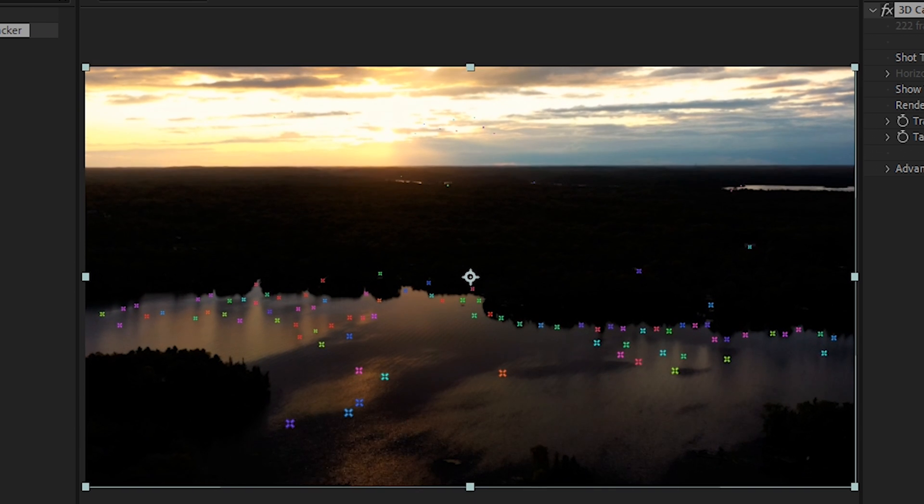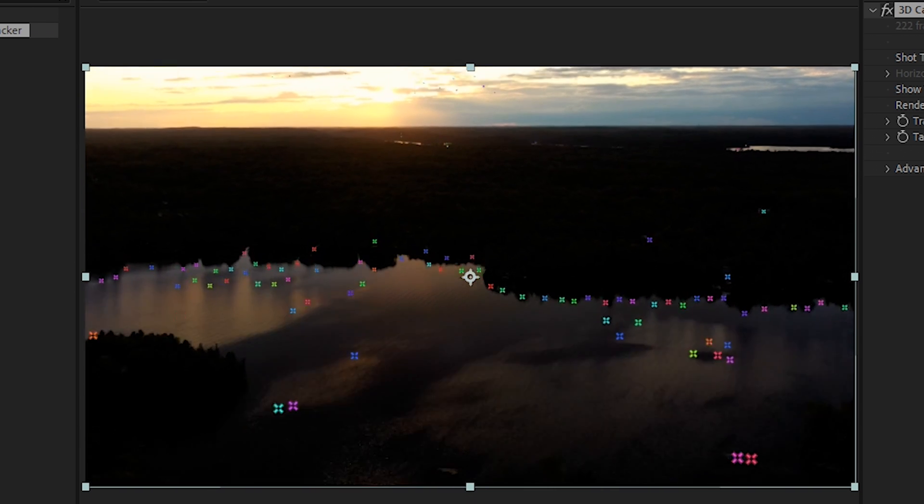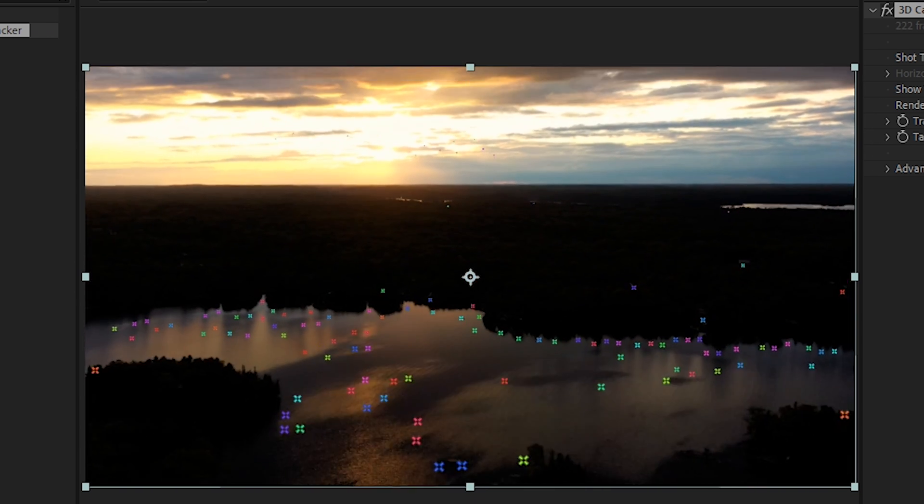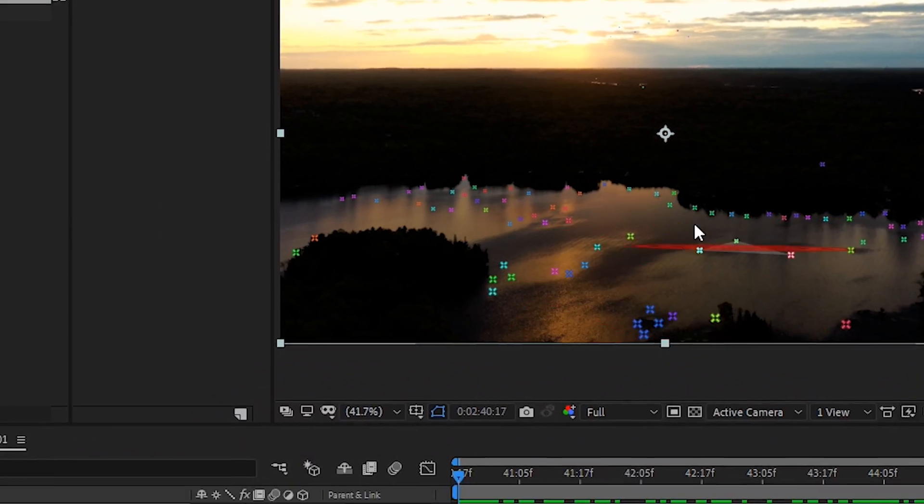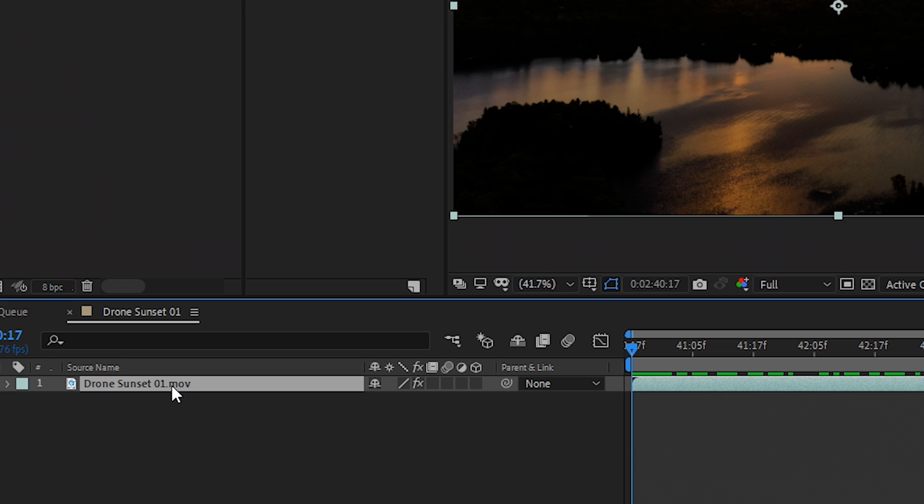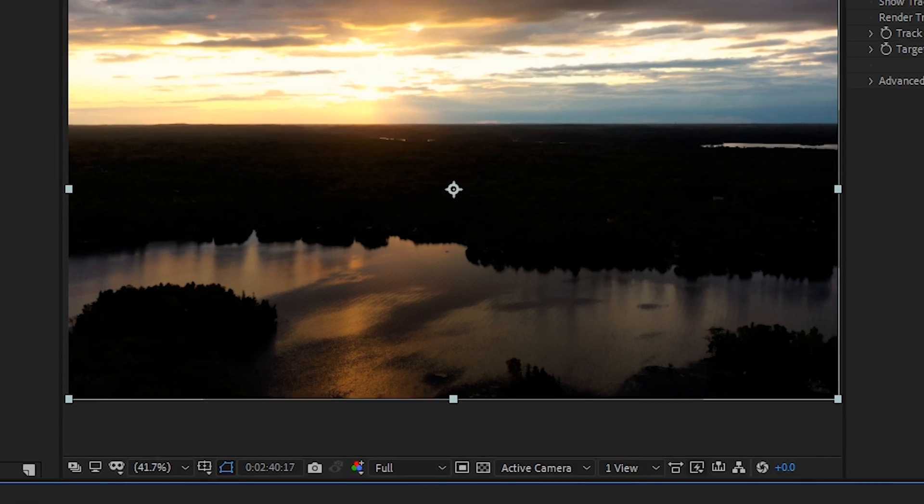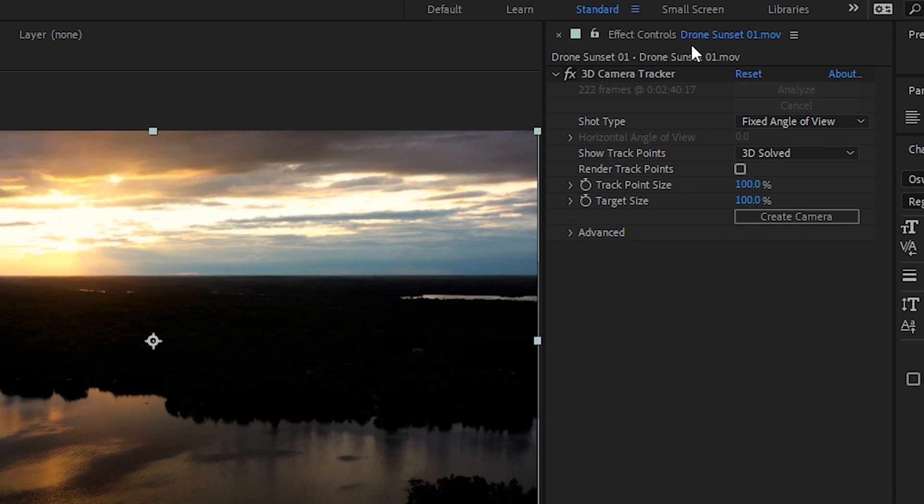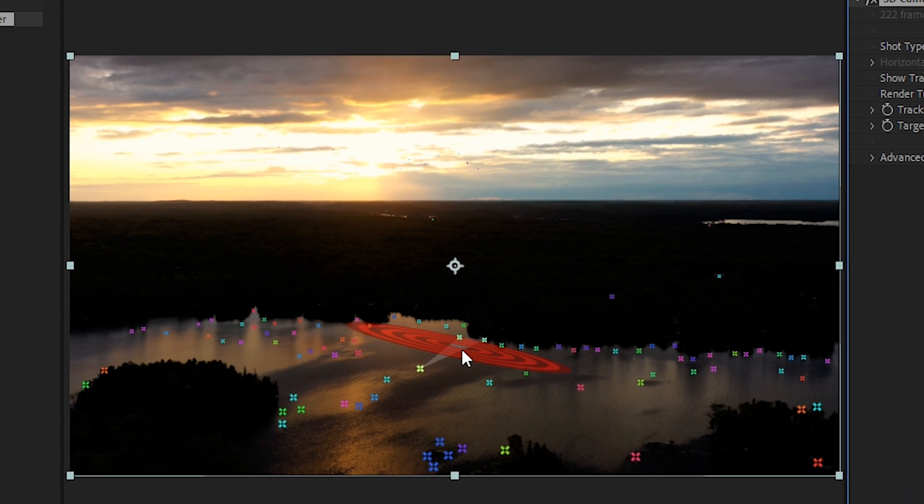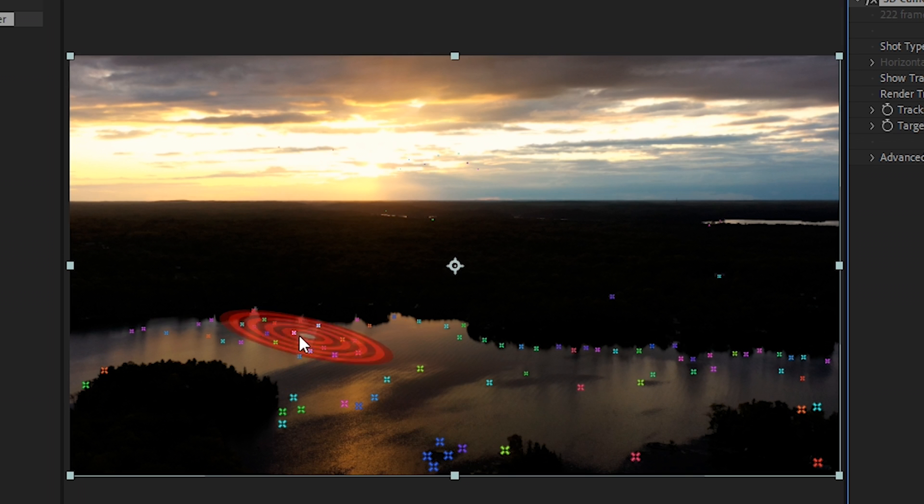And if we scrub through our footage you'll see that they kind of dance around a little bit. And if you're not seeing them you have to select in your footage and then in effect controls make sure that the effect is selected. If you haven't used the 3D camera tracker yet then it could be a little bit intimidating. But it's actually pretty straightforward.